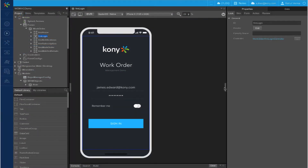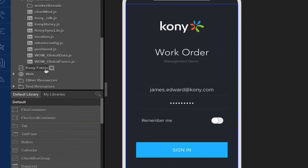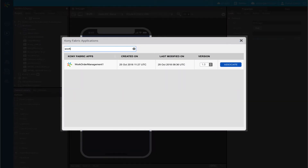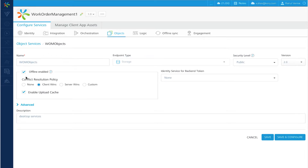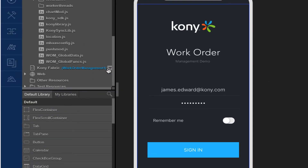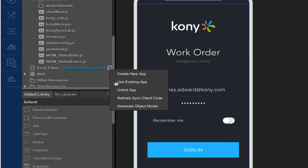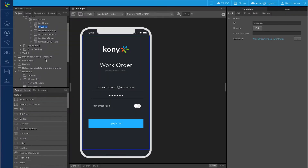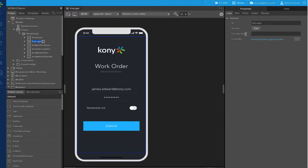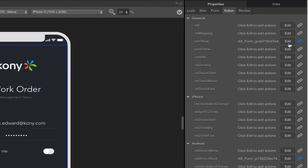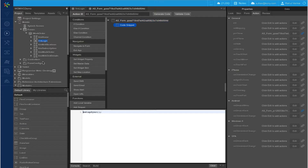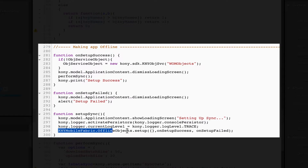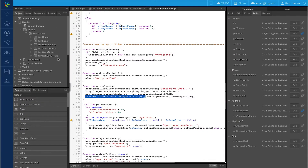Once you are done with the service configuration, we will jump into Kony Visualizer to modify the client app. First, we link the Kony Fabric app by associating the work order management app that we have just updated. Next we generate the object model, which gets all the metadata about the objects from the server — so it knows all the objects, their methods and relationships. The first step in invoking offline objects is initializing the setup. We call the setup function in the pre-show of the first form, which is the login form. This setup creates a schema at app launch. We call offline objects dot setup and pass parameters including on-setup-success and on-setup-failed methods to determine what happens in case of success or failure.